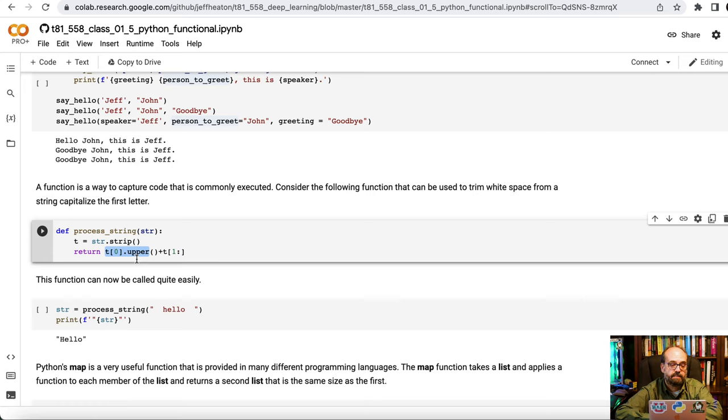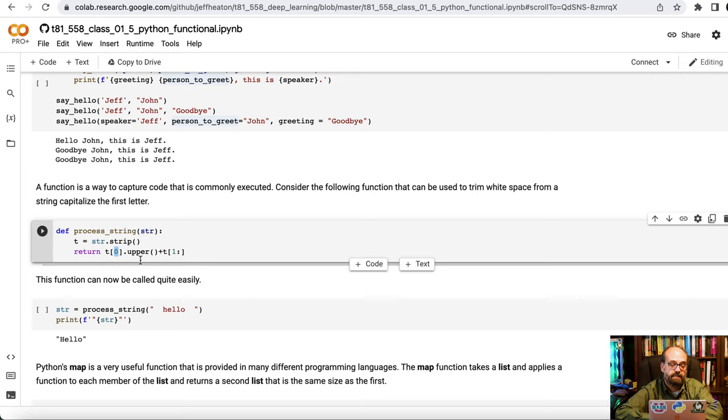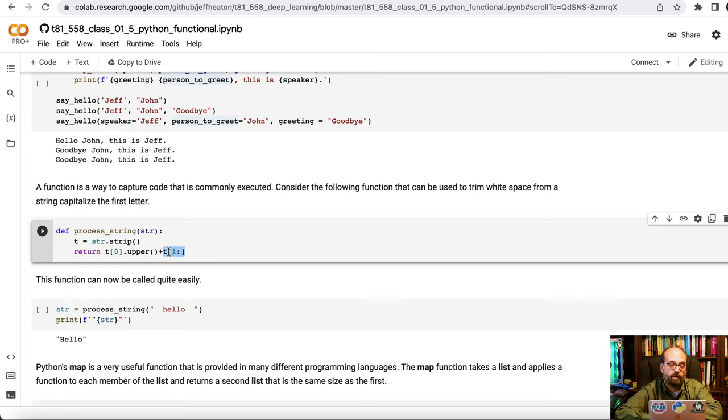So 0 in an array of a string is array of characters. 0 is the first letter. I'm calling .upper to make it uppercase and then we're adding in the rest of the string not modifying the case. So 1 colon means from character 1 which is the second character in the string to the end of the string.